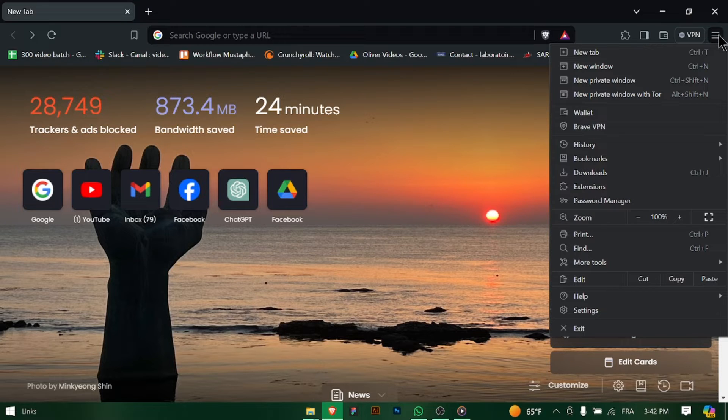Launch Brave Browser on your computer. You can find it in your Start menu or by clicking on the Brave icon on your desktop.